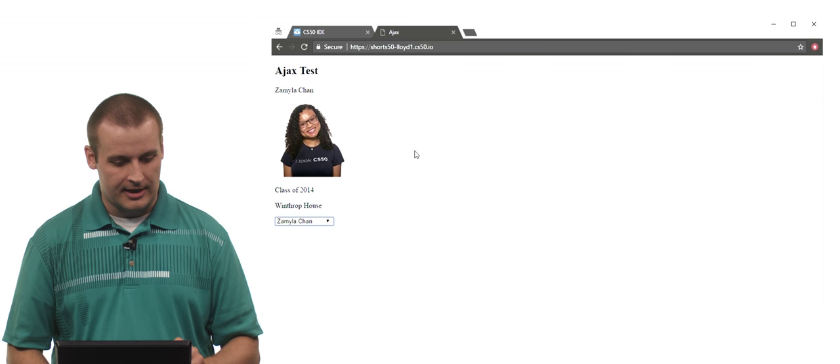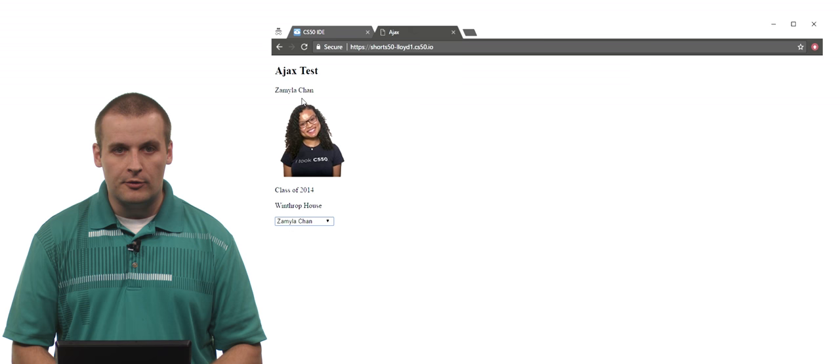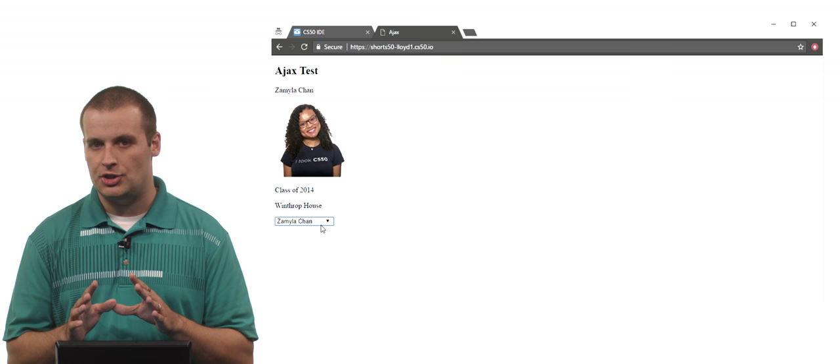So if we take it, I'll pop back to the IDE for a second. We have a paragraph with her name, an image, class of 2014, and Winthrop House. Indeed, all of that information is now here. But what happens if I change it? I don't want my entire page to refresh, but I do want the content of that div to change. So let's try and switch it to, for example, Rob. And if you look really carefully, and depending on if my computer is a little bit slower or faster, you might quickly see all of the content get deleted and then replaced.